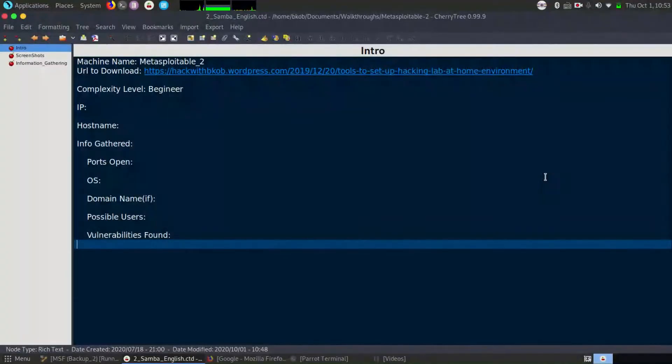Hello friends, welcome to your own channel, God Exploits. So in today's video, we are going to look into a walkthrough of Metasploitable 2.